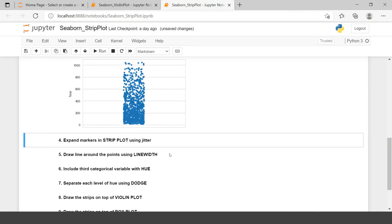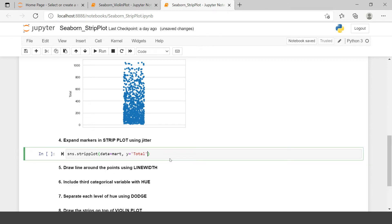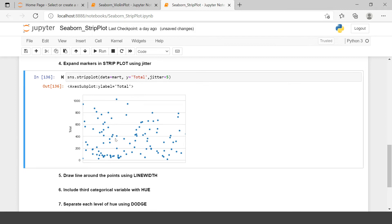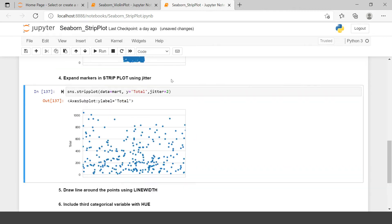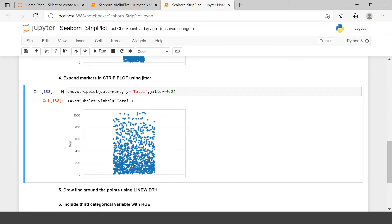The second problem statement says to expand the strip plot using jitter. As explained, many points overlap each other. To separate them, you can use the jitter attribute. Let's set jitter equals to five — this spreads all the points across the chart. Let's reduce it to three, then two, then 0.2. You can play around with it; strip plot is usually used on a smaller amount of data.